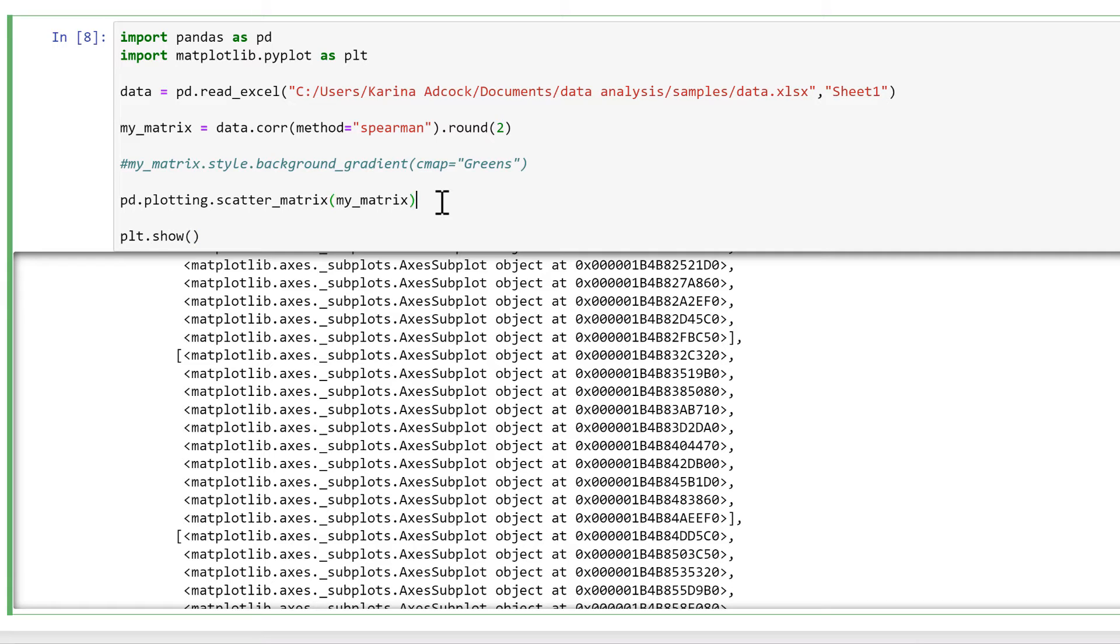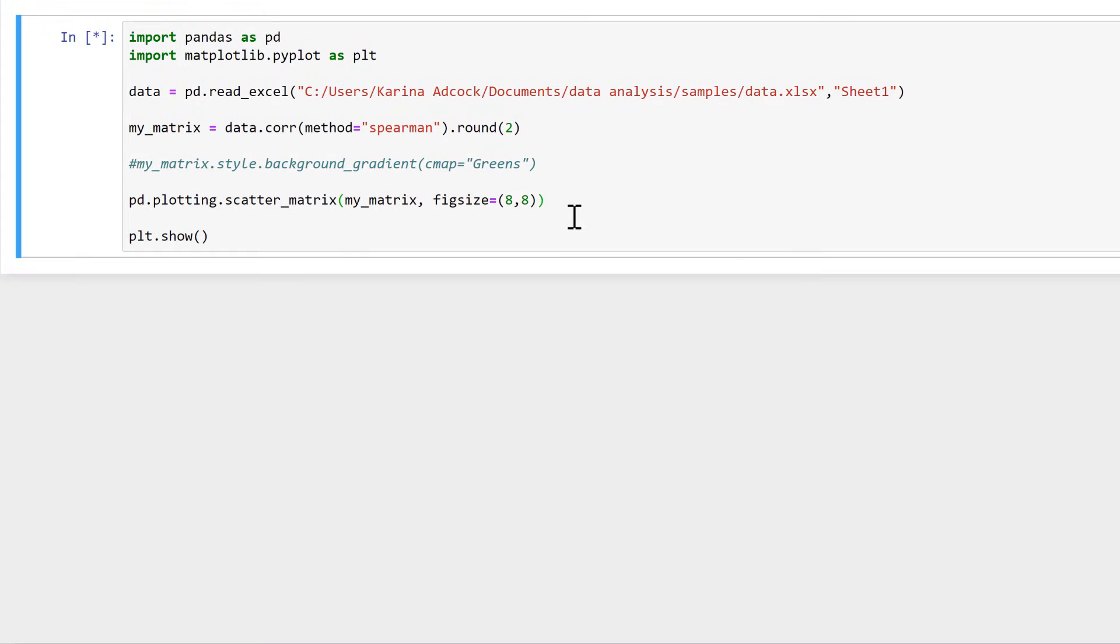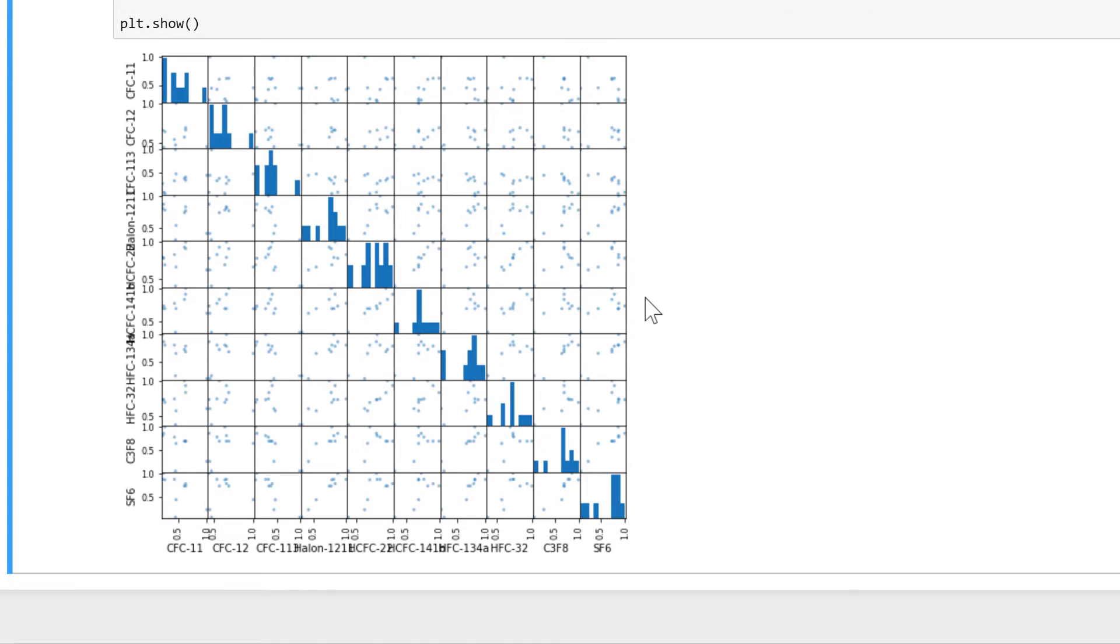I also want to increase the size of the figure, so in here I will do figsize is equal to, and then I'll make this 8 by 8. And now when we run this, it's a little bit easier to see.